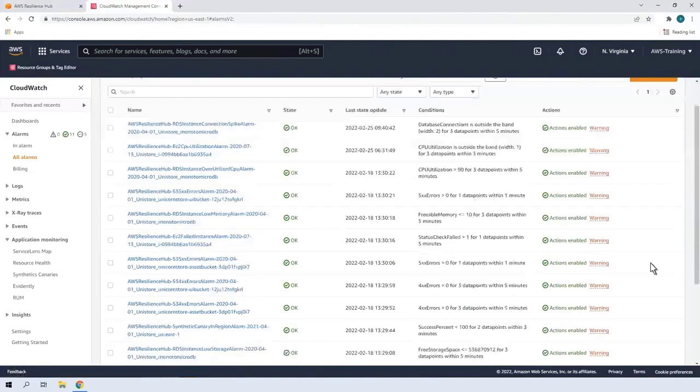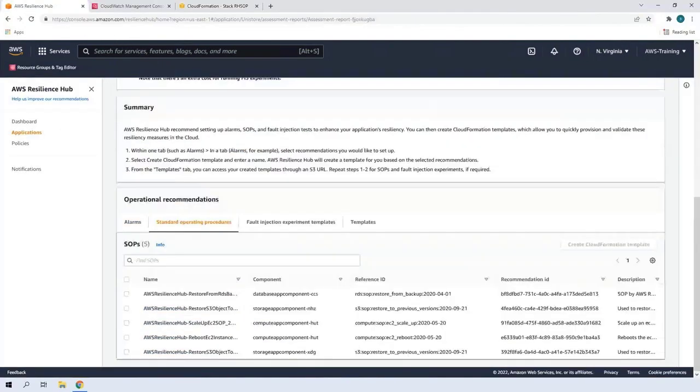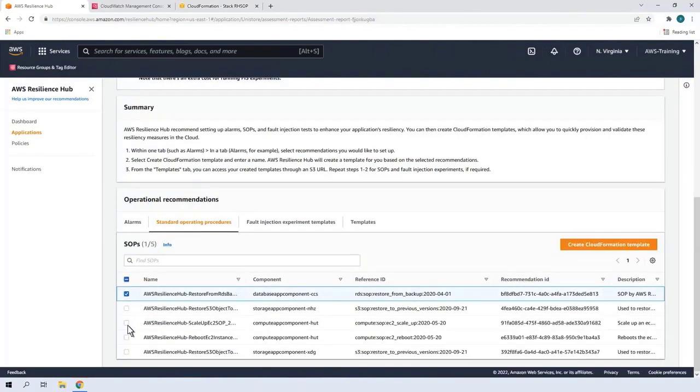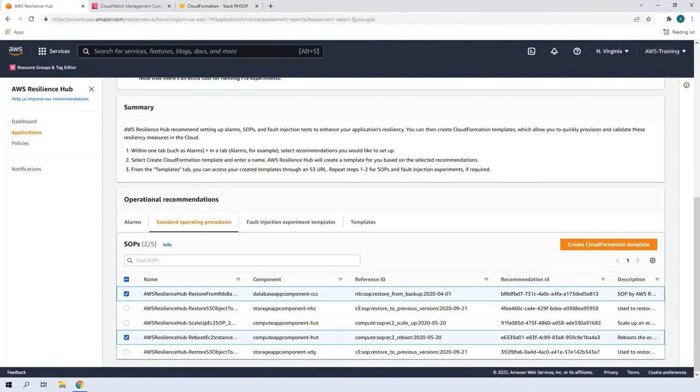Next, let's return to AWS Resilience Hub to review the recommended SOPs. An SOP is a prescriptive set of steps designed to efficiently recover your application in the event of an outage or alarm. We'll implement two: the Restore from RDS Backup SOP and the Reboot EC2 Instance SOP.